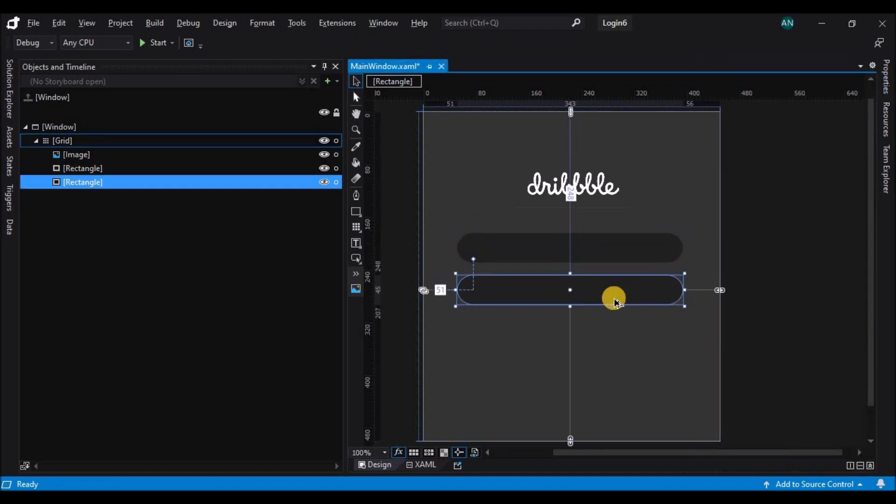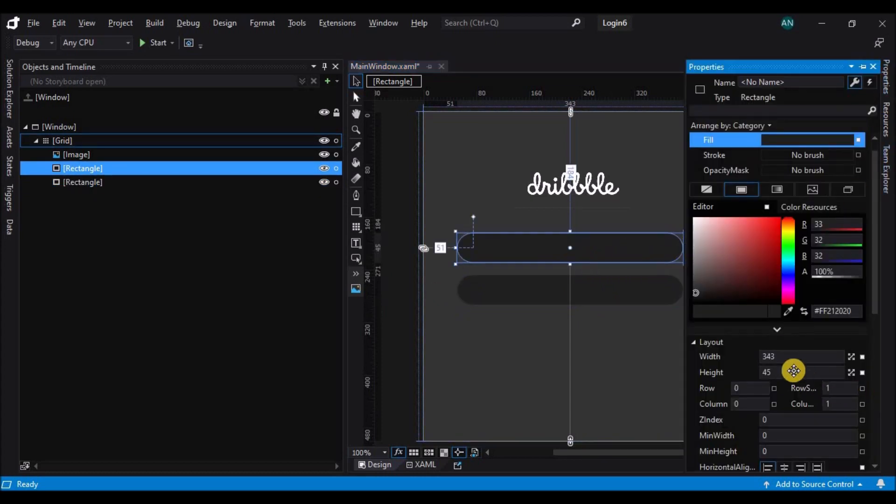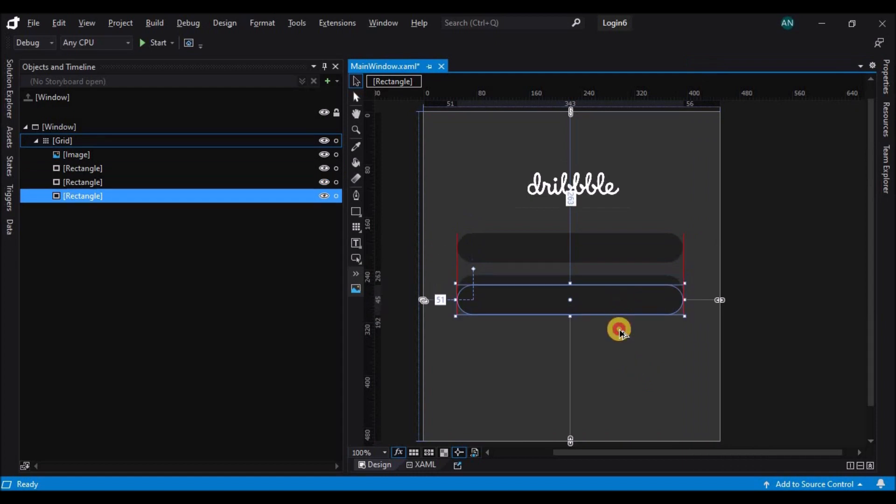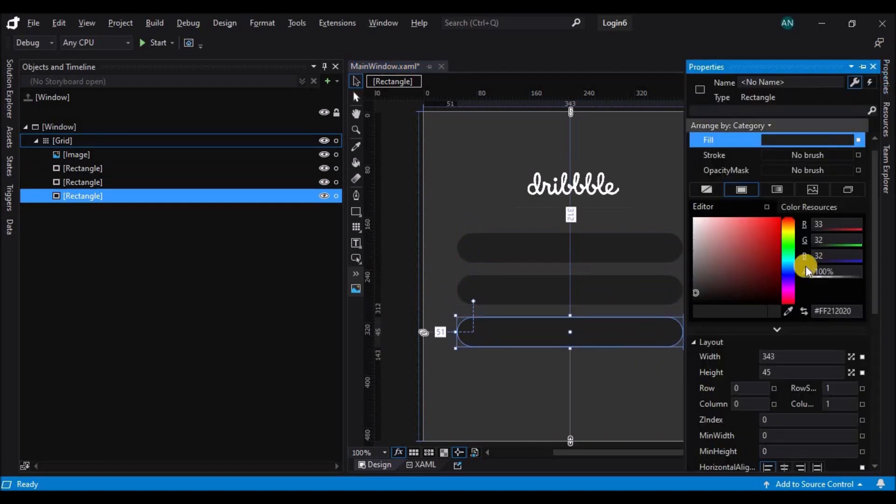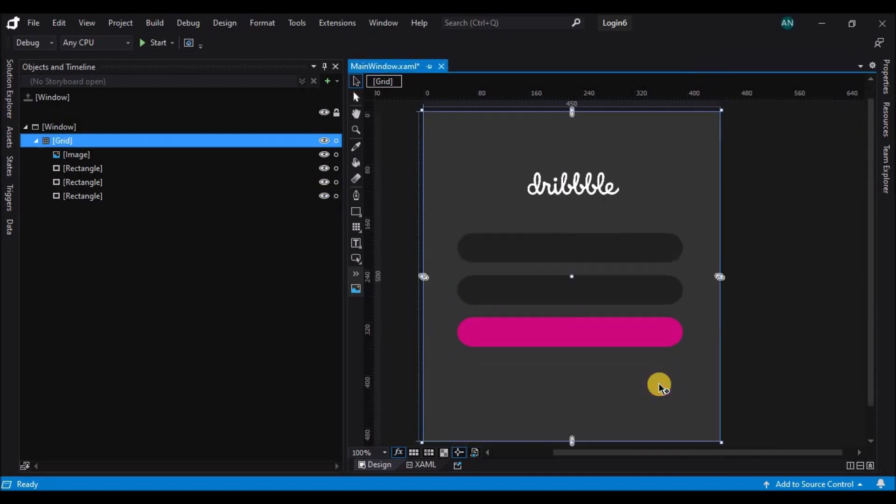Before that, let's change the properties. Change the properties and change the color of the last rectangle to a flamingo pink.